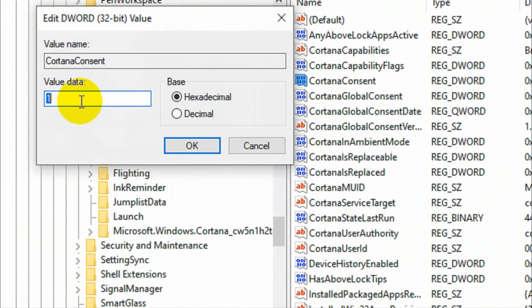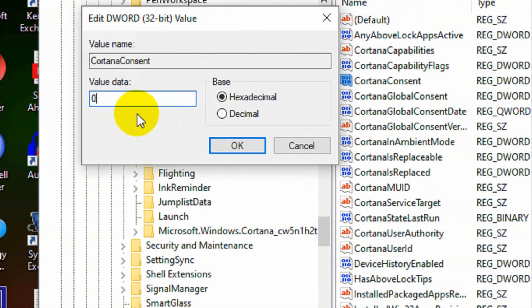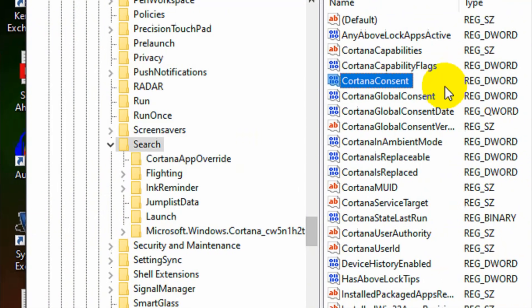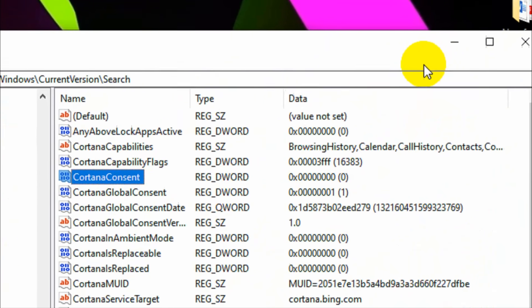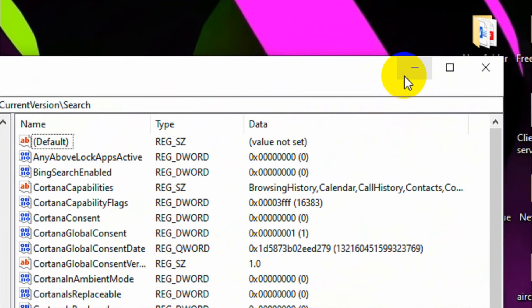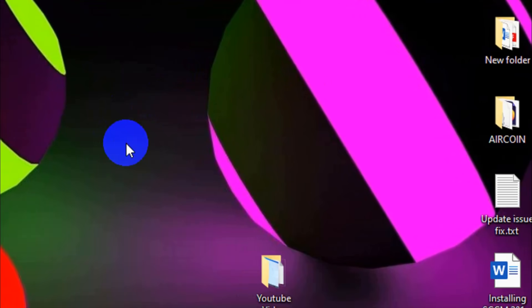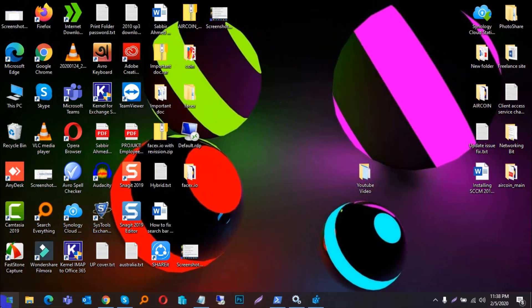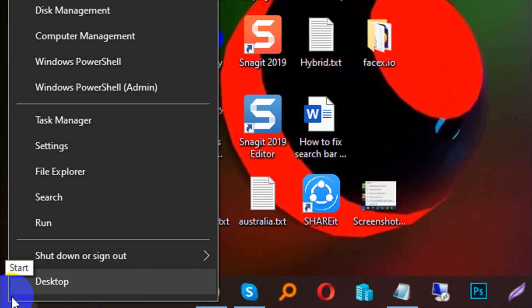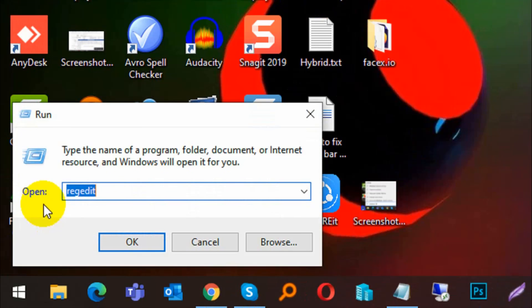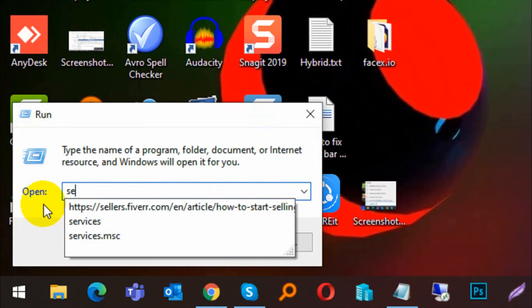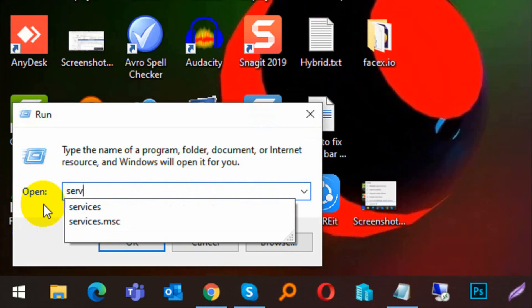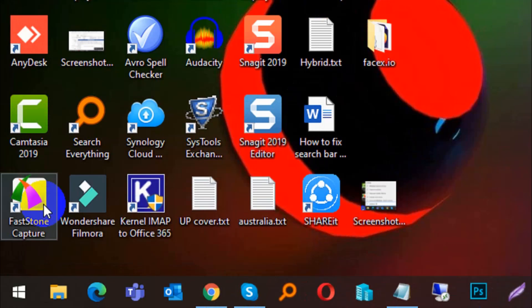Then Cortana — double-click and set value data to 0, then click OK. After doing this, go to the Run option again and search 'services.msc'.